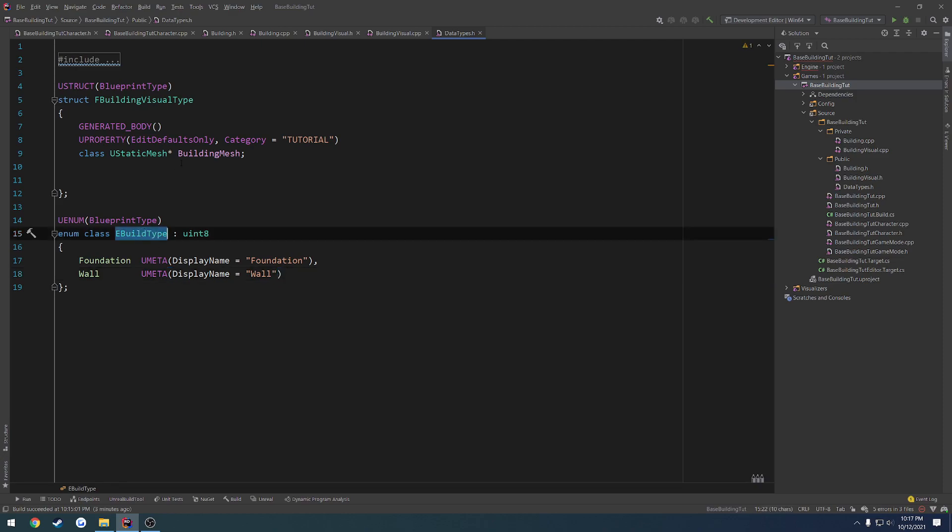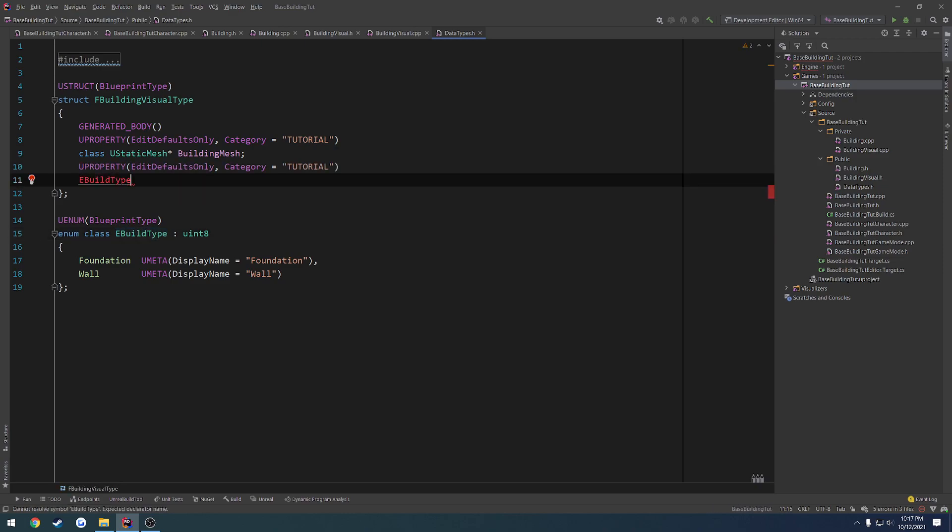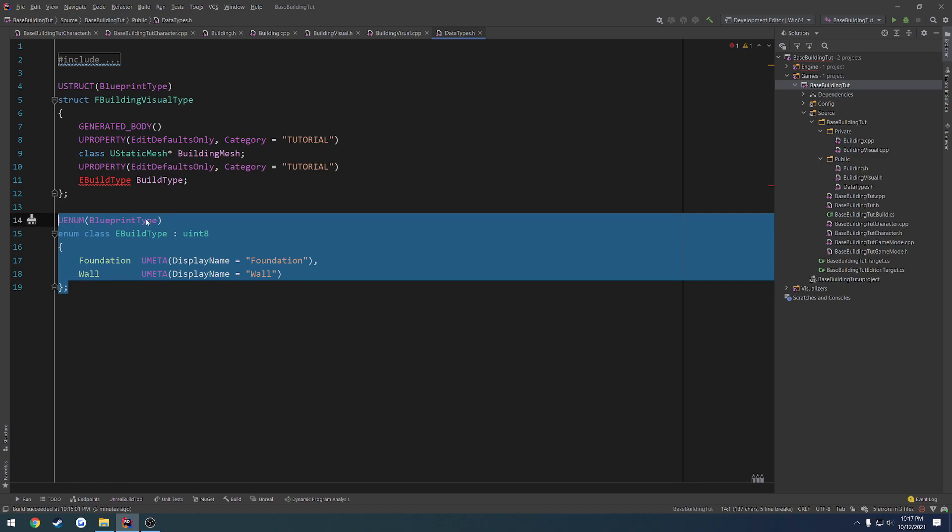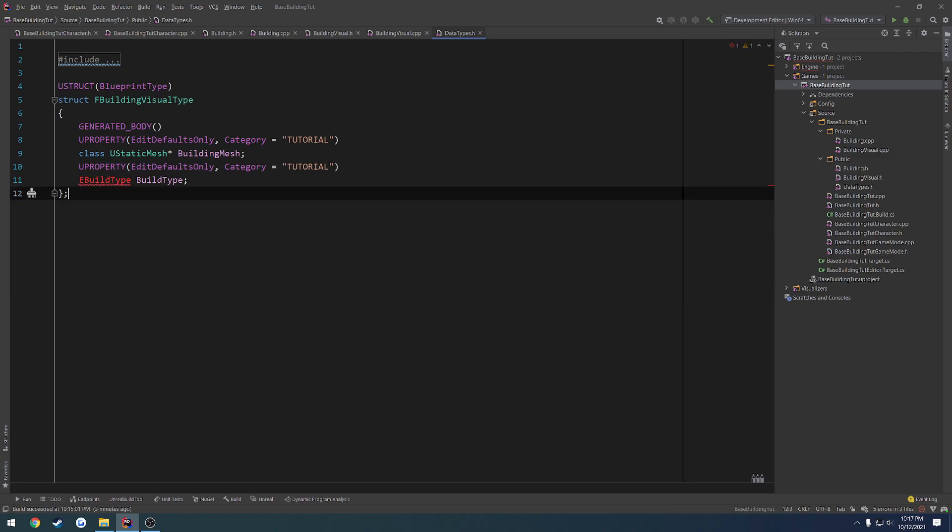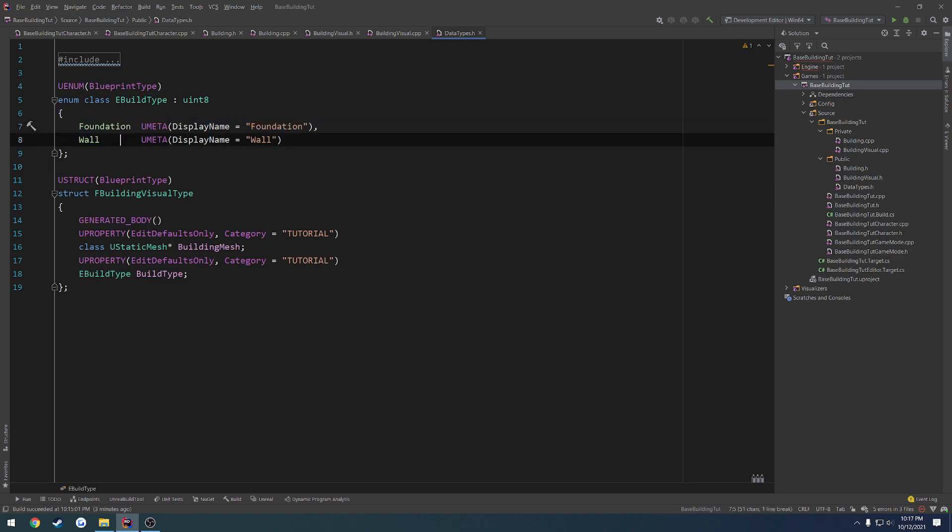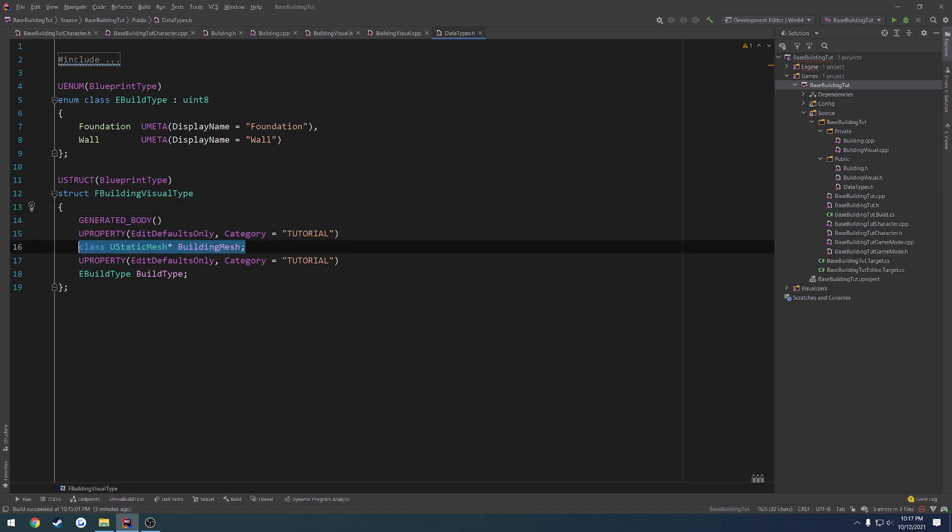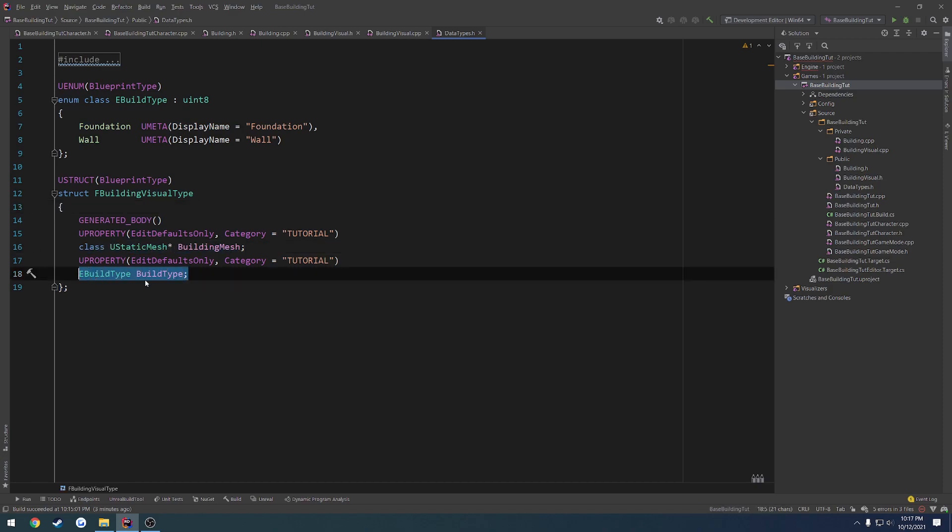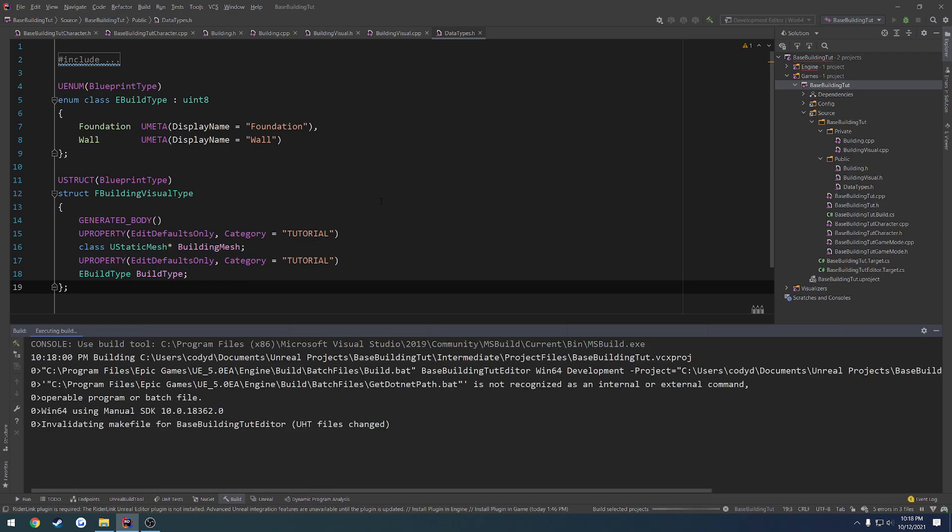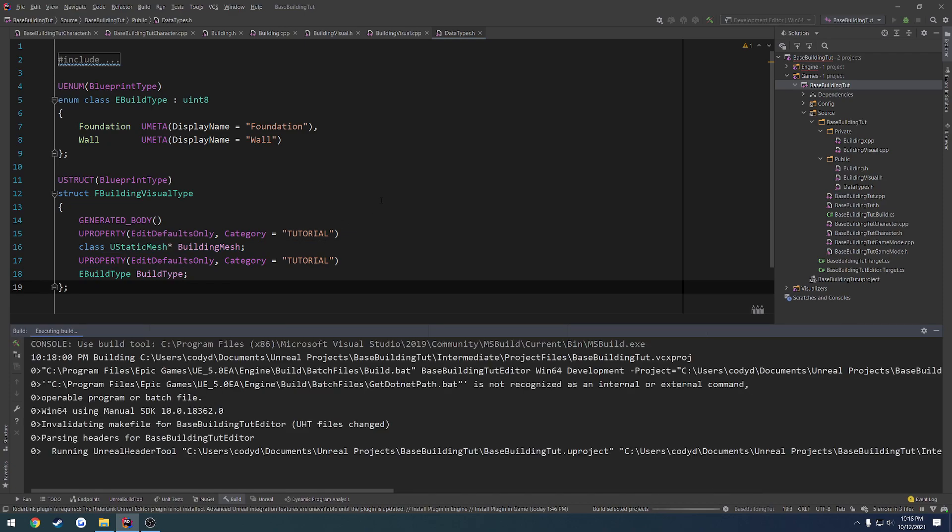So now we can just add another Uproperty. And this one is going to be of E_buildtype. Build type. And I've got to reverse the order, I believe, because top, bottom, like so. And there we go. So we have our enum that contains our foundation and our wall. Then we have our data structure, which contains the mesh that we want for the type and then the type. So let's give that a shot and see if that builds just fine, I hope.